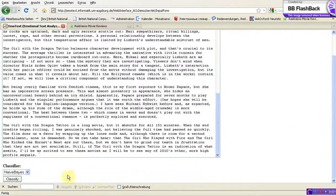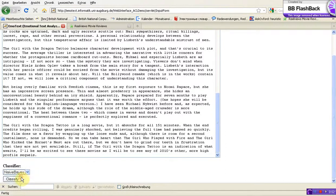Here are two options in this field. You can use Naive Bayes Classifier to classify the text, or you can use Support Vector Machines to classify this text. In this case we use Naive Bayes, and we click the classify button.